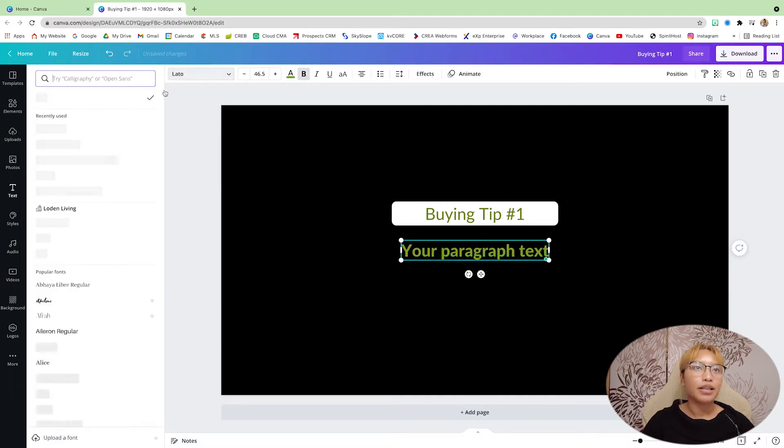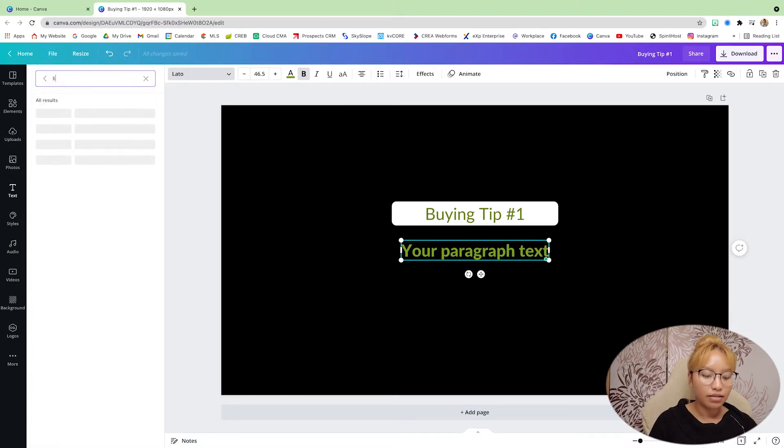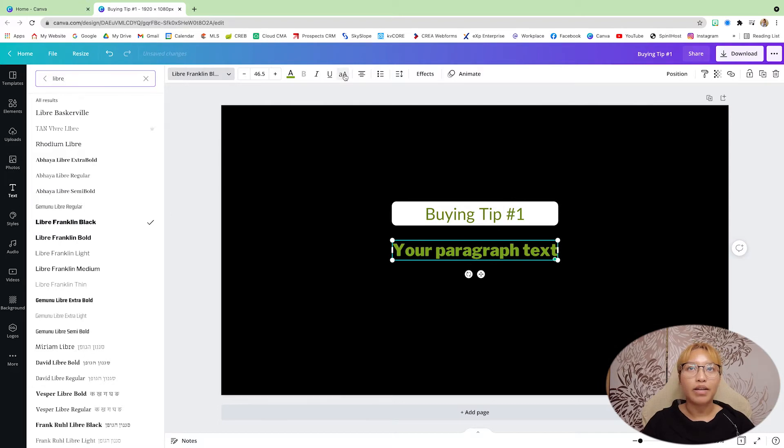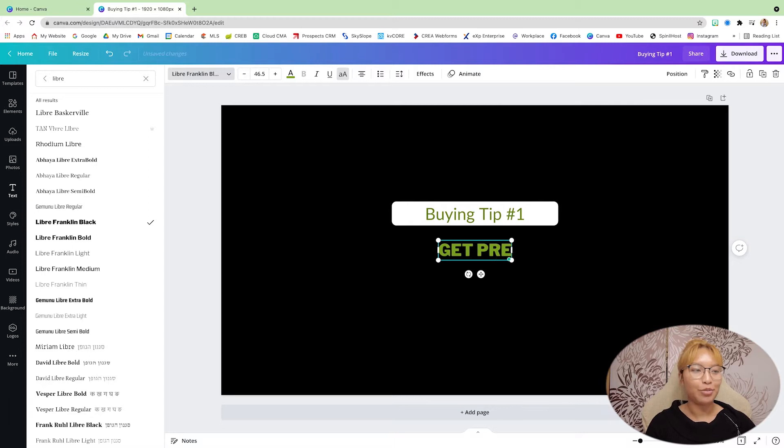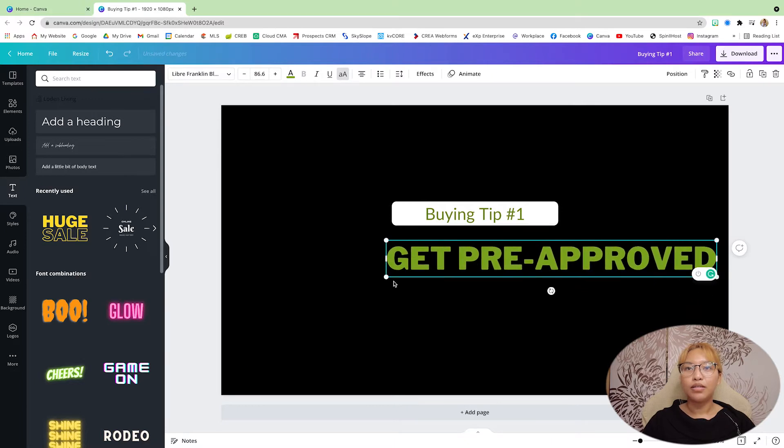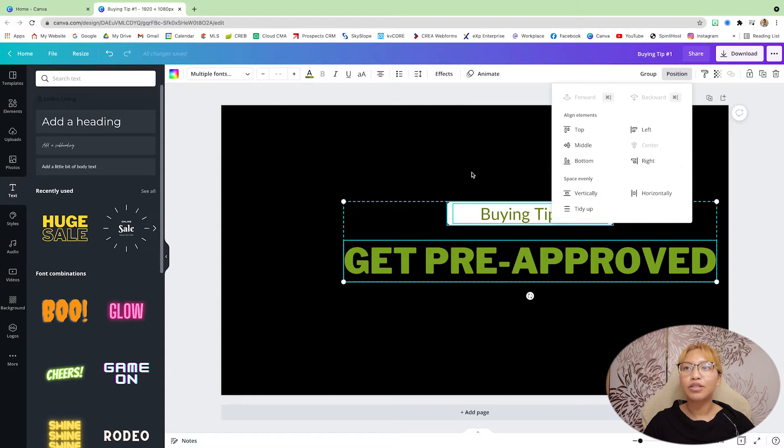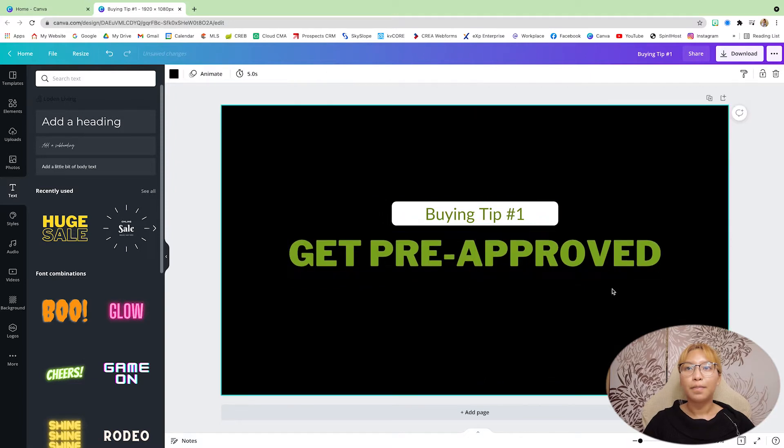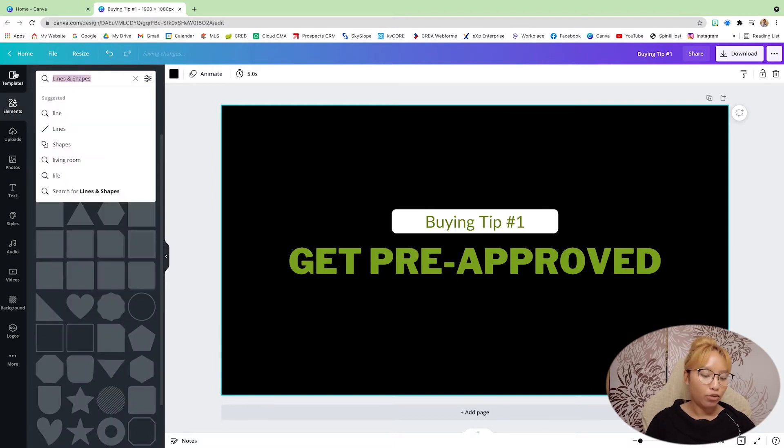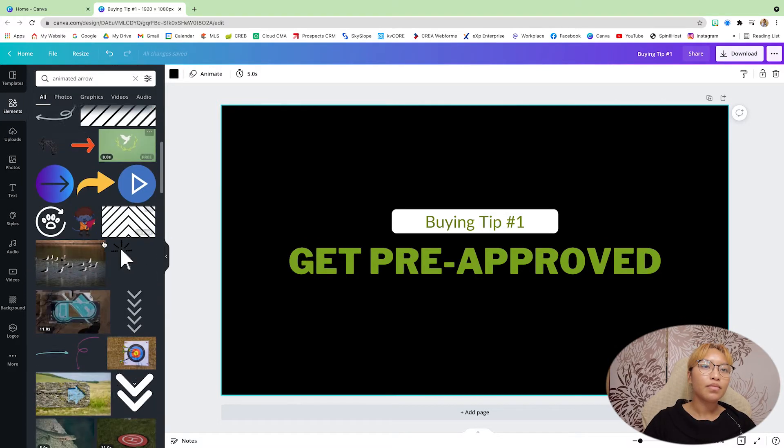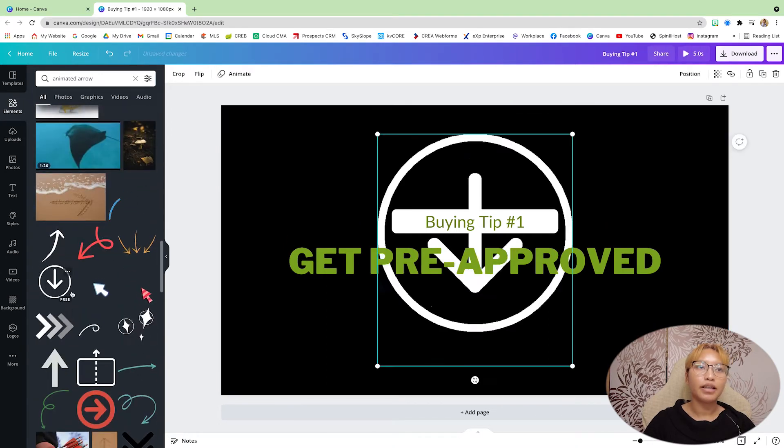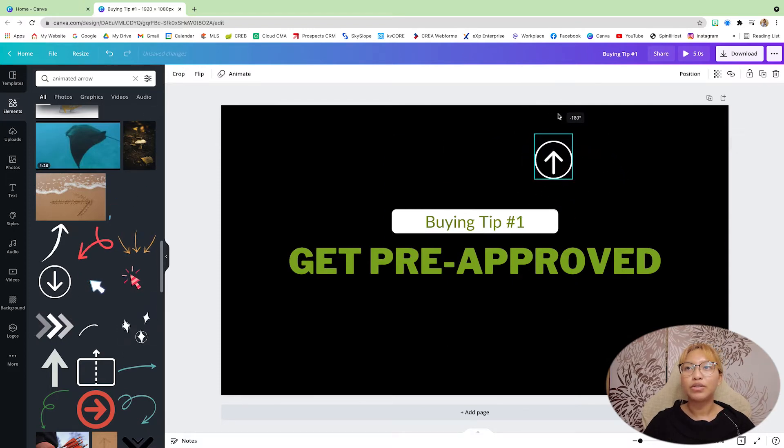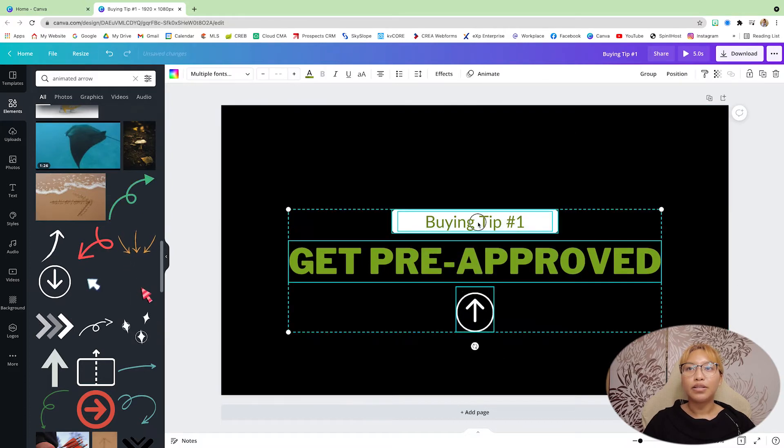Now we're going to do another text box. I'm going to make this green color here. I'm going to bold that. I'm going to have it as this text. And I'm going to have this in capital letters. I'm going to say get pre-approved. I'm going to make sure this is all centered on the page.